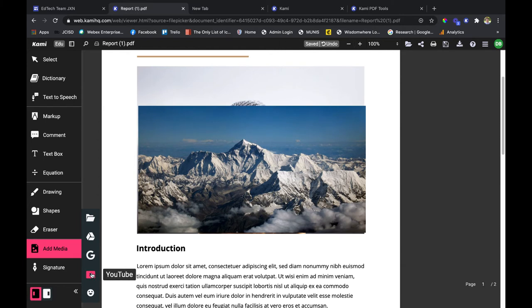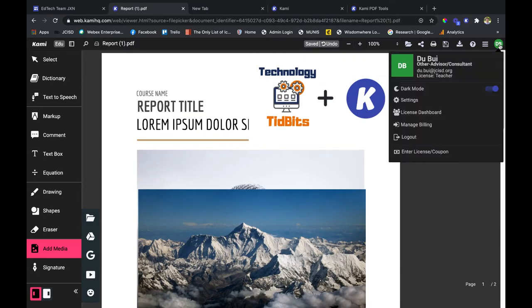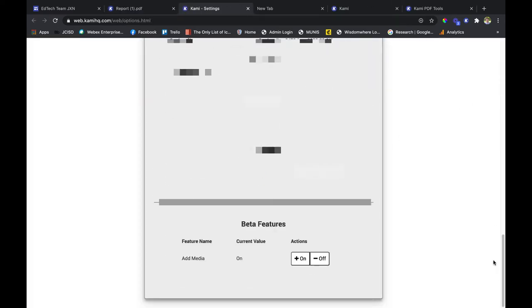And then there's the YouTube video beta feature. It's currently being tested by Kami so you have to turn it on in your settings. All you need to do is go to your name icon, then go to settings. Scroll all the way to the bottom and make sure the beta feature is on for that specific add media option.